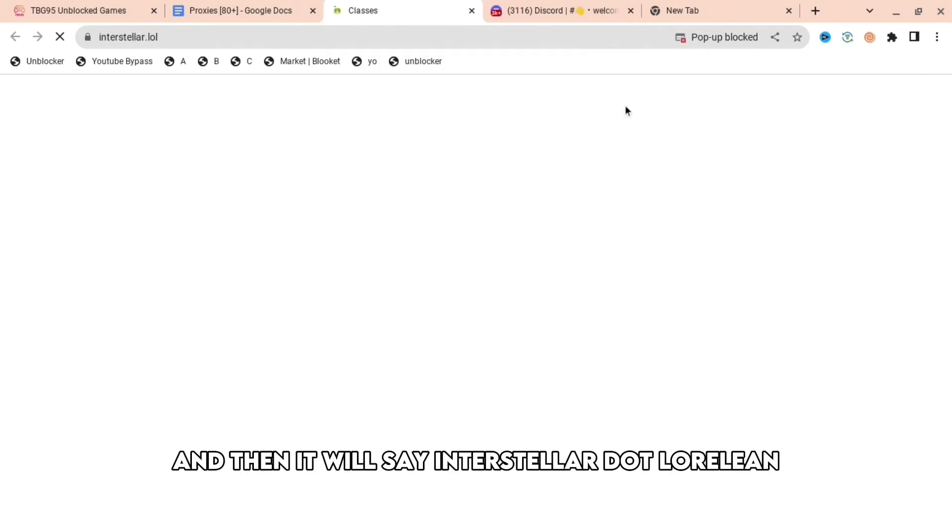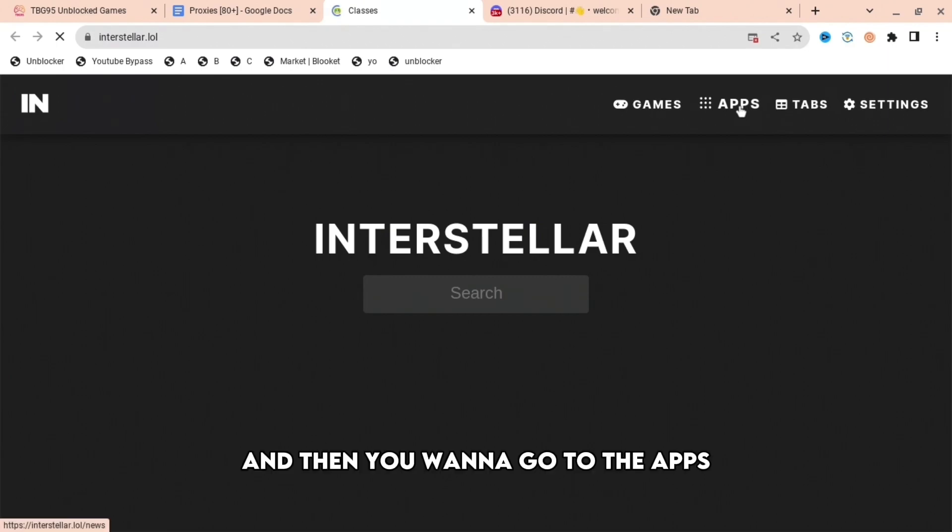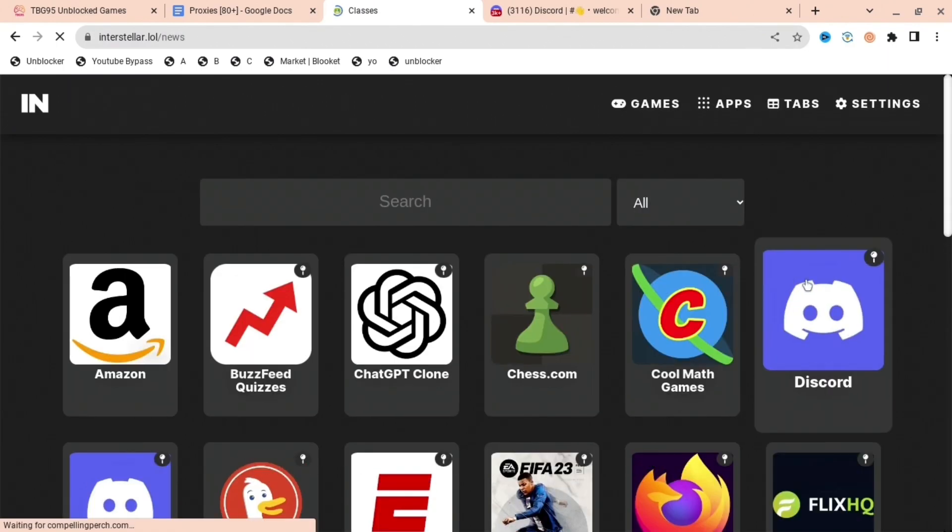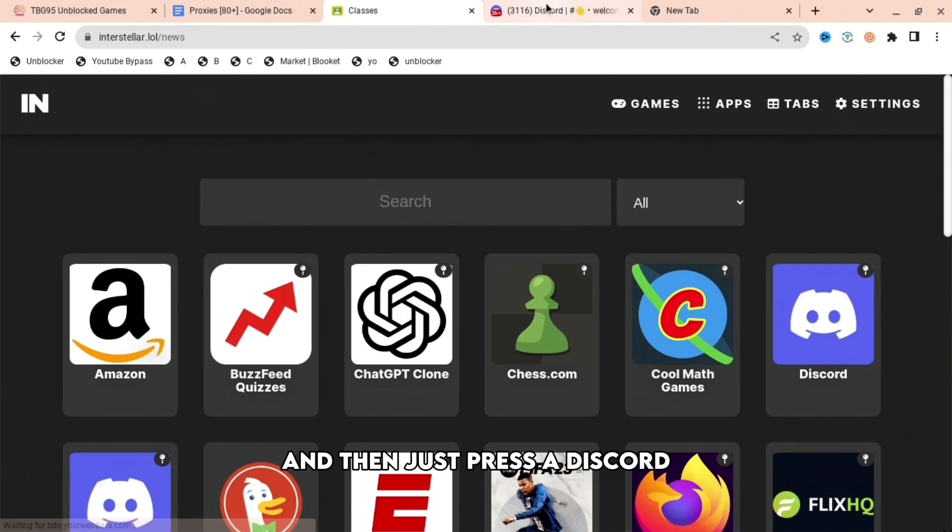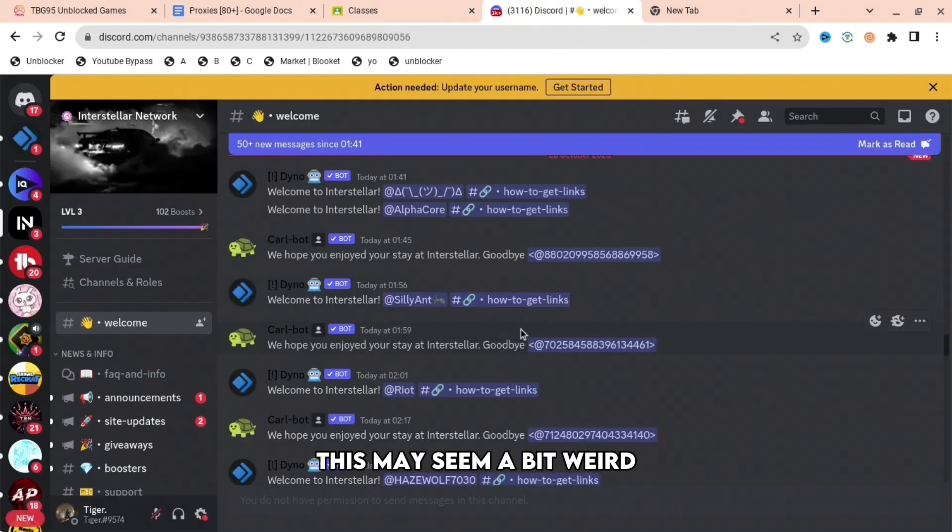You want to go to the apps for whatever one you want to do and then just press Discord. This may seem a bit weird, but when you are on Discord you're going to want to join this Discord right here, Interstellar Network.